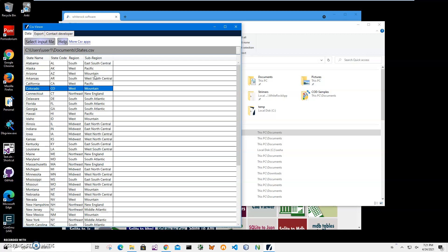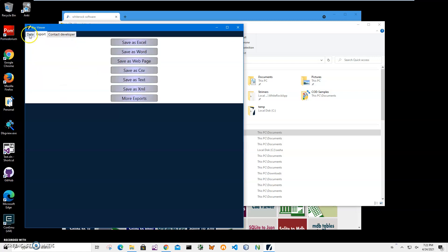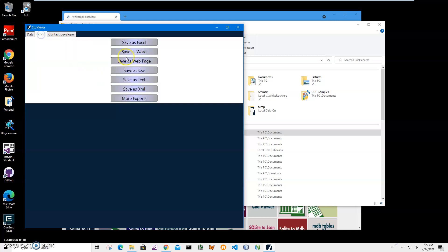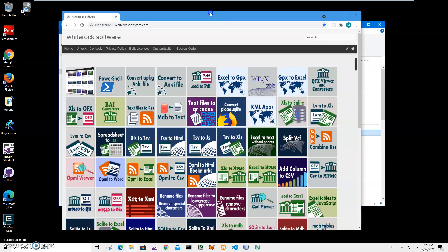This link on the CSV Viewer shows what is inside of the CSV file and I can save it into different formats. Now I'll go to my website.